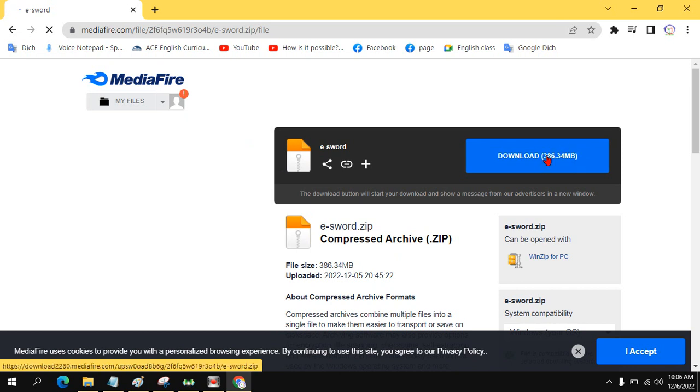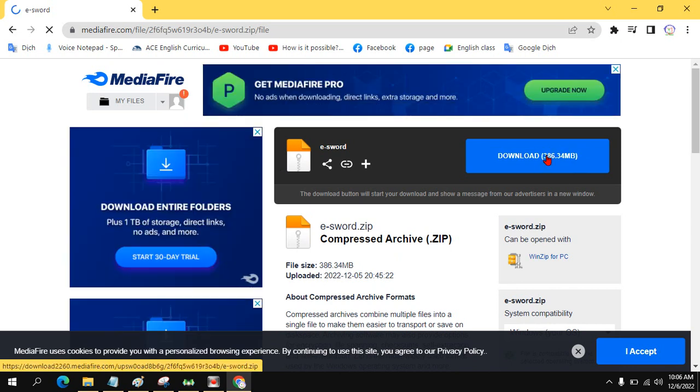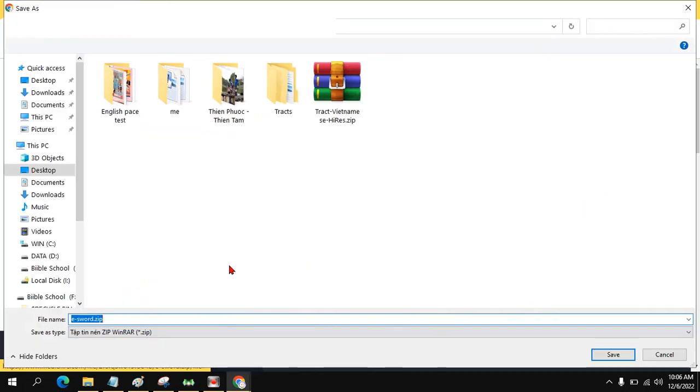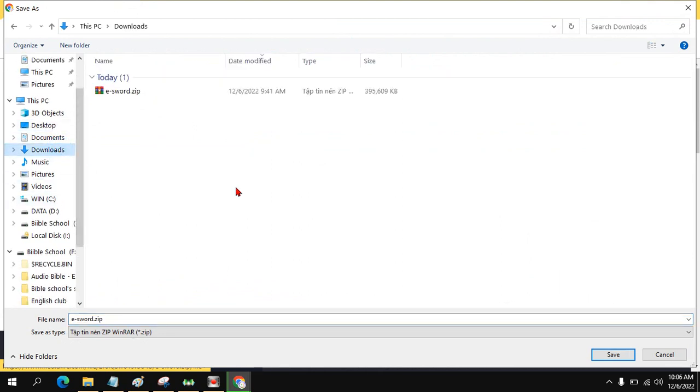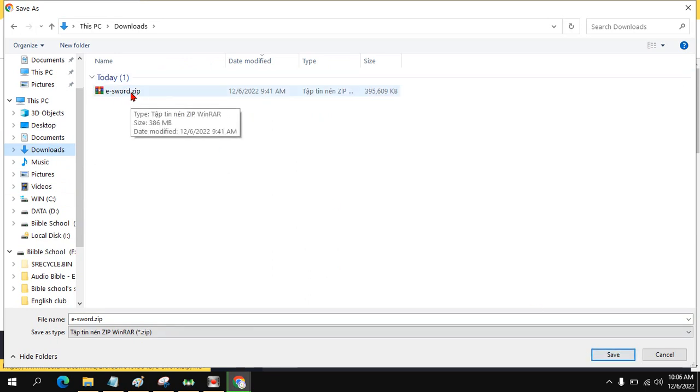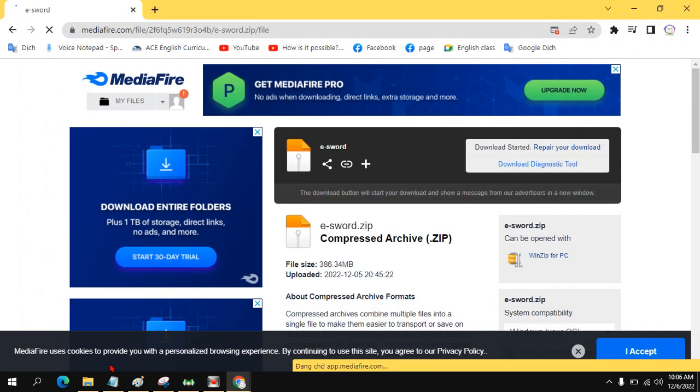Now you click on download and choose a place to download, then save. Since I already downloaded, I don't need to download again. But you just click save to download.